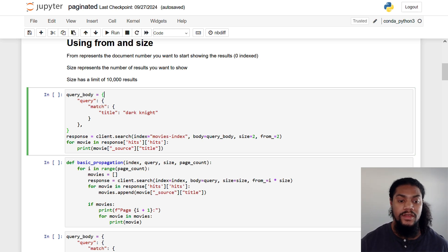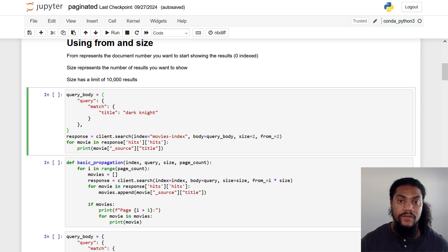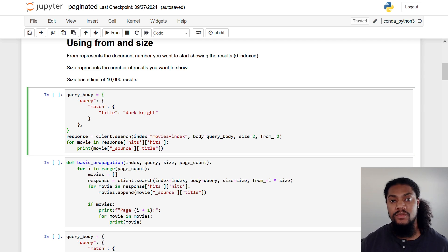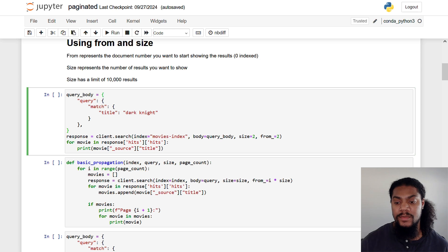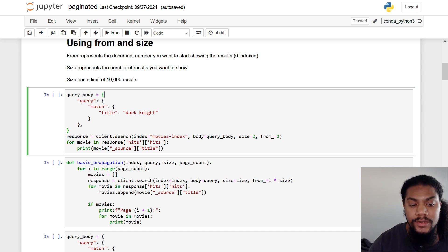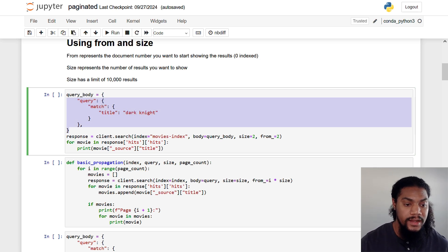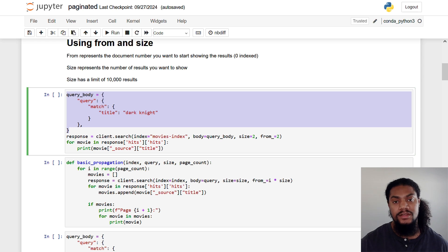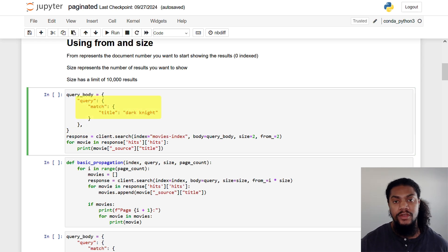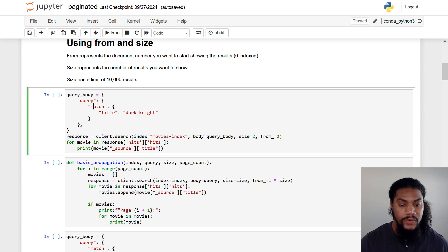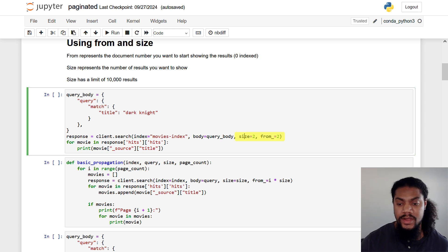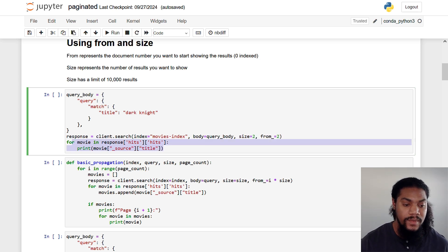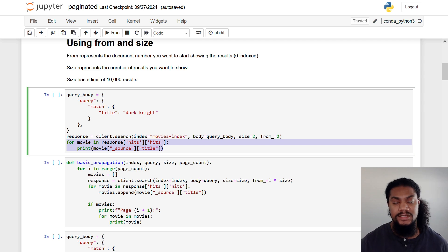And if you remember from the theory, we have two parameters. We have from, which represents which document number to start at. And we have size, which represents the number of documents we want returned from our OpenSearch query. So breaking down this code block, we're going to start with our query body. Essentially the query that we're sending to OpenSearch, we're doing a simple match query for the title of Dark Knight. And then we send that query alongside our size parameter and our from parameter. And then finally, we just have some formatting code to print out the results in a nice, easy to digest way.